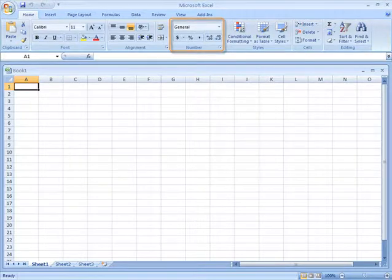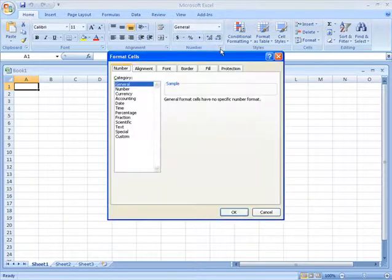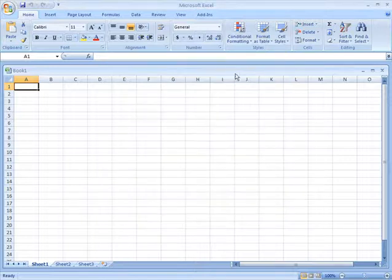Certain tabs are always displayed, and others appear only when you need them. This is Excel's way of giving you what you need, but only when you need it.